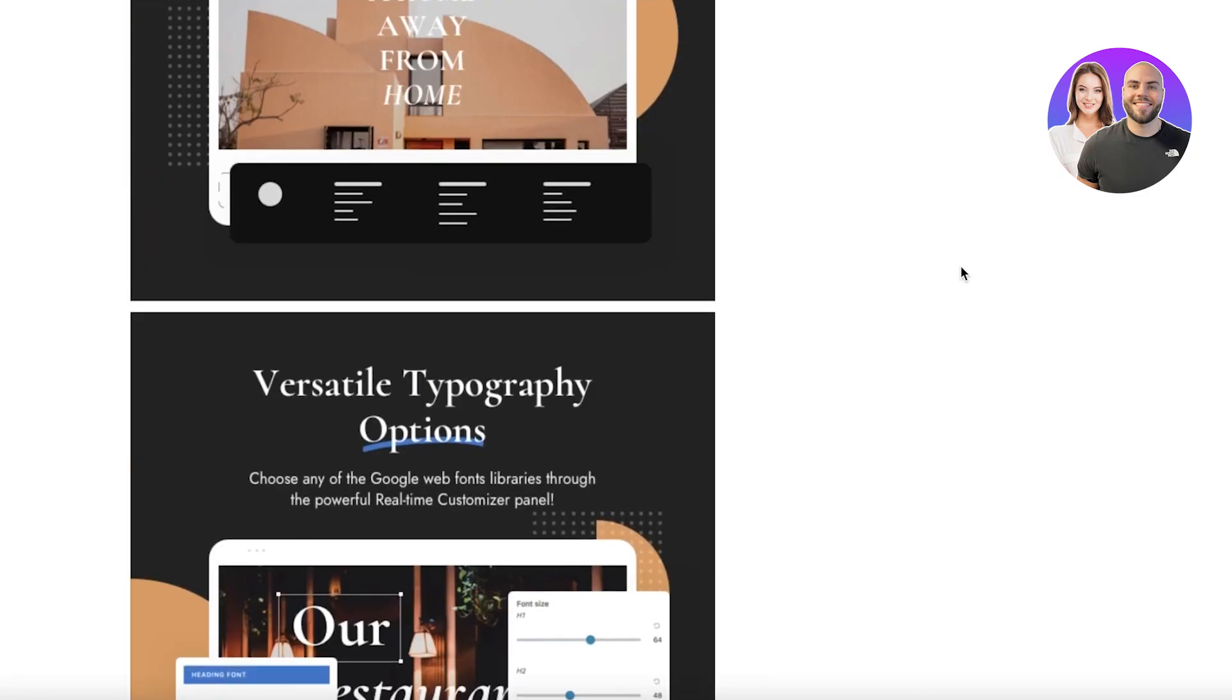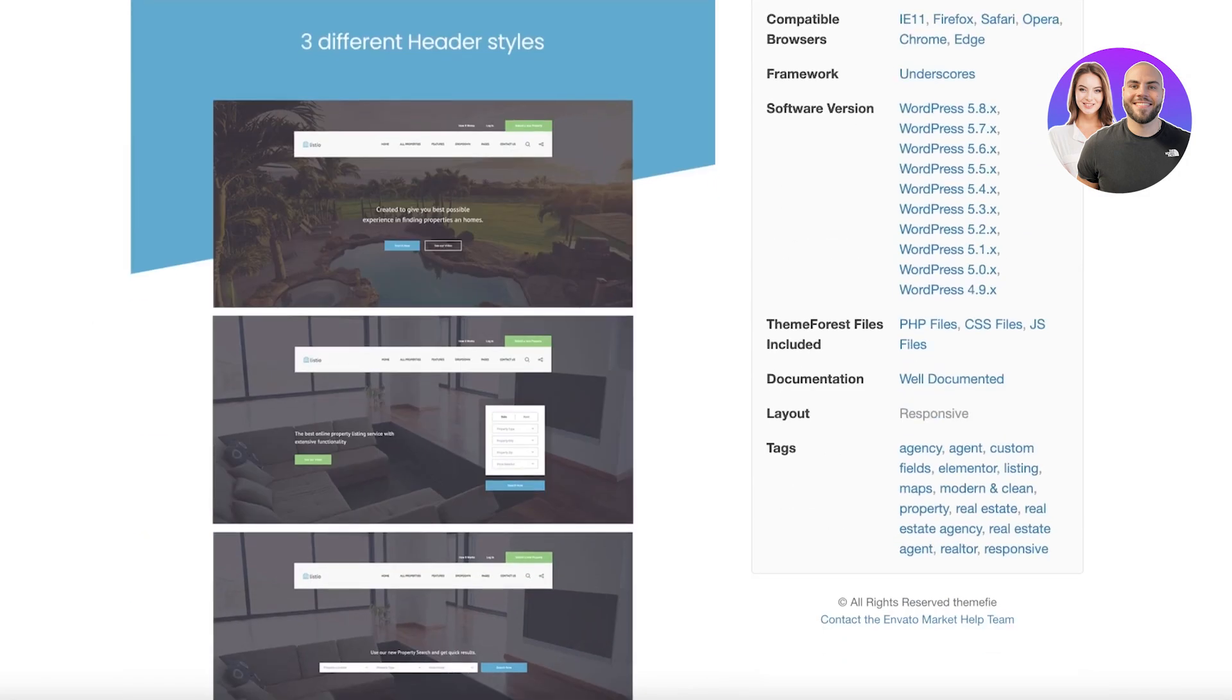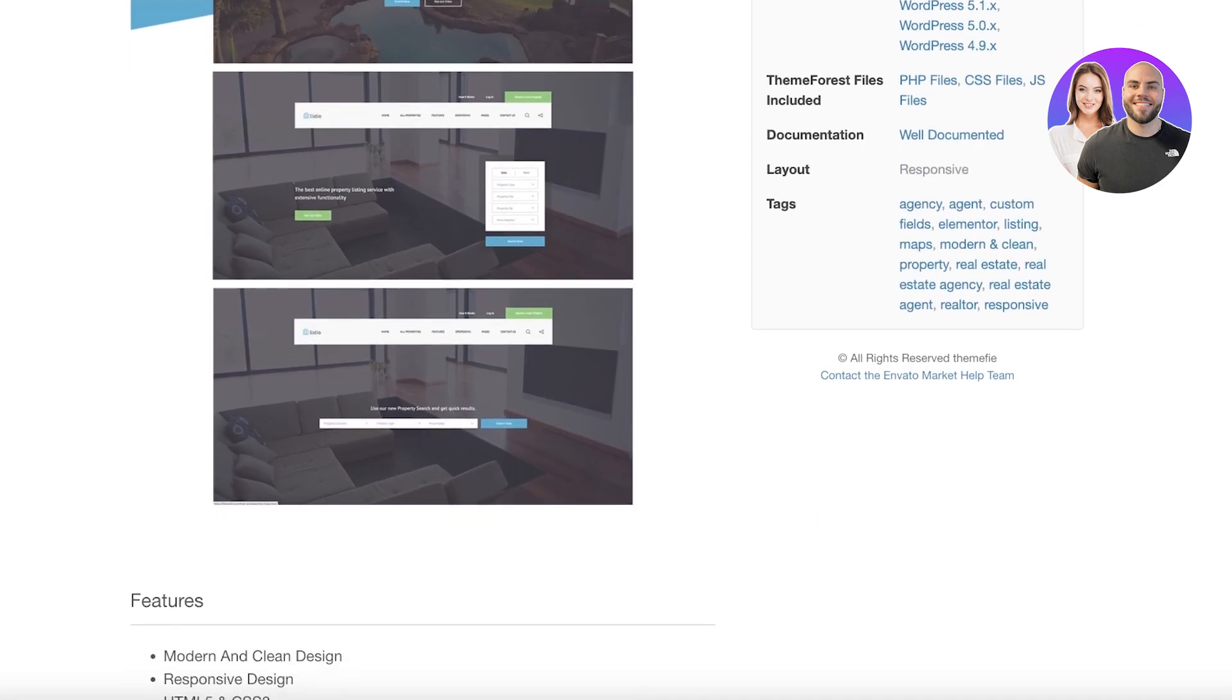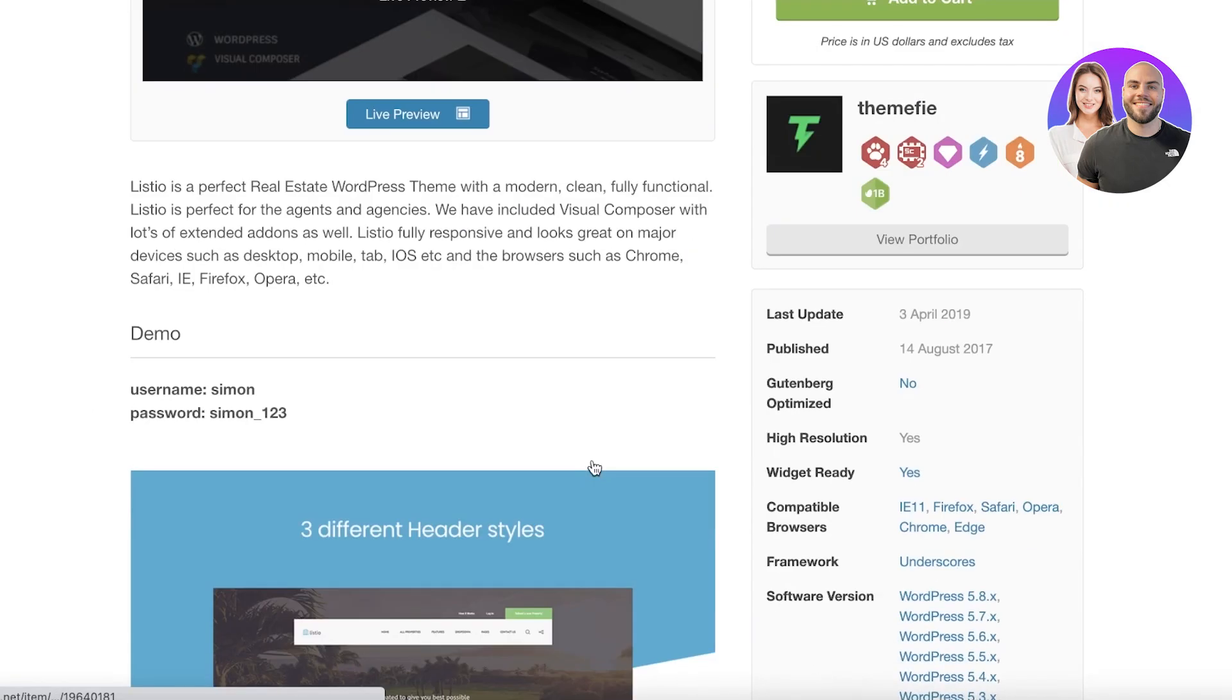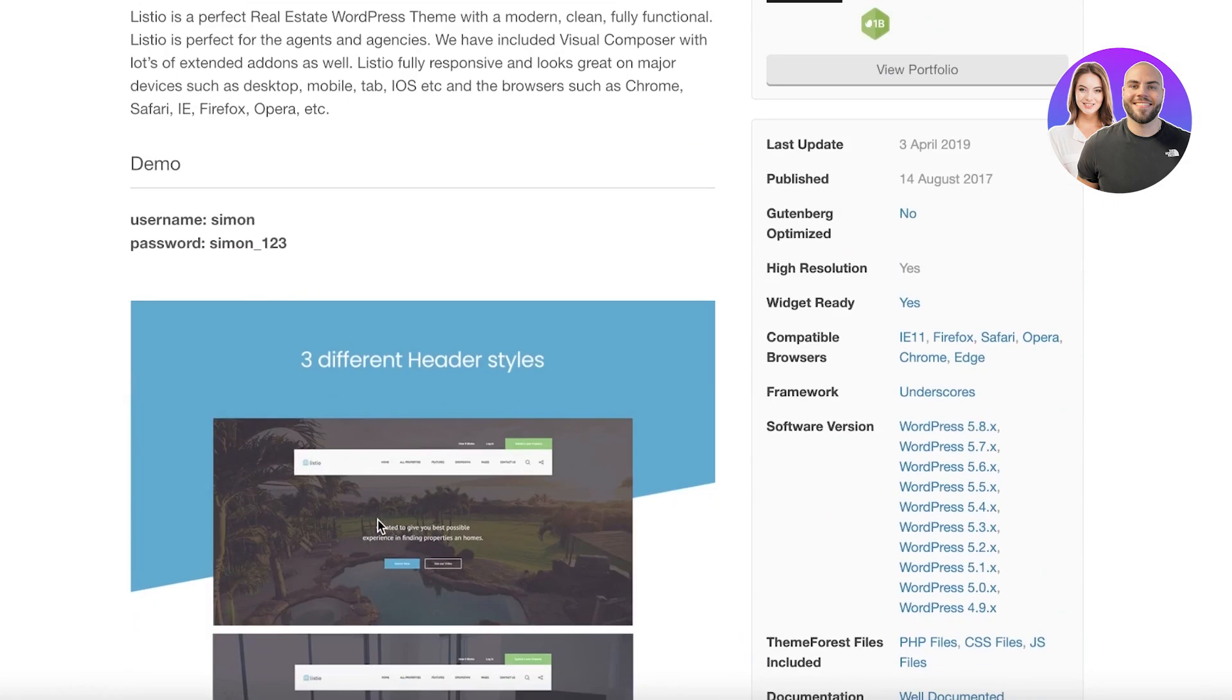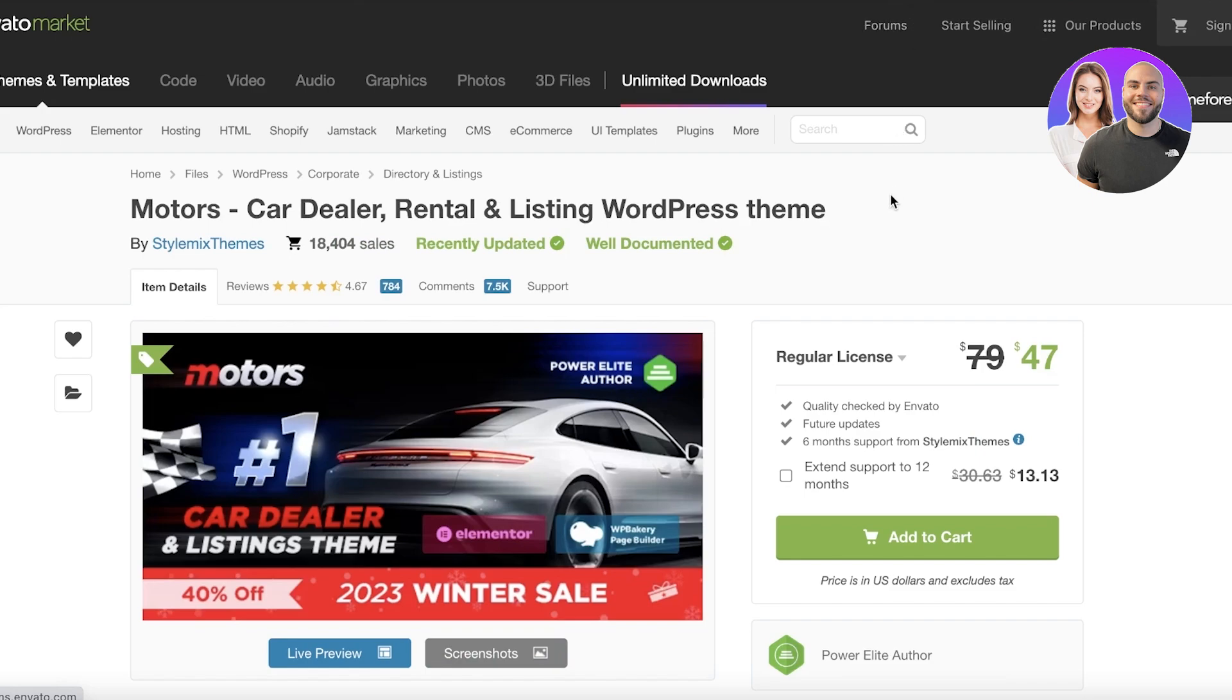Now moving on to our next template is Listio. Listio is actually a directory listing and real estate WordPress theme which I recommend definitely for WordPress website builders that are looking to build websites for real estate. This is especially helpful if you're using a larger directory of real estate and you want to integrate it into your site. This is going to be for you - people can book and schedule appointments with you so they can browse your real estate with them.